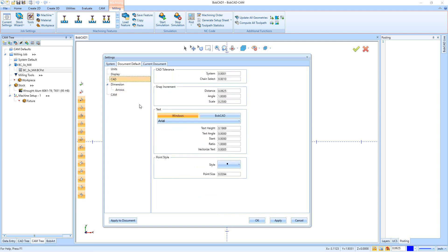The CAD tab is where we find tolerances. CAD Tolerance is set to a tenth: 0.0001. Chain Select Tolerance is set to one thou: 0.001. These numbers define quality — Chain Select specifically handles gaps in geometry. Anything below one thou and the system tries to jump across that gap; anything above one thou is treated as a real gap that chain selection cannot cross. Below that we have Snap Increment, which sets the defaults for snap distance, angle, and scale.